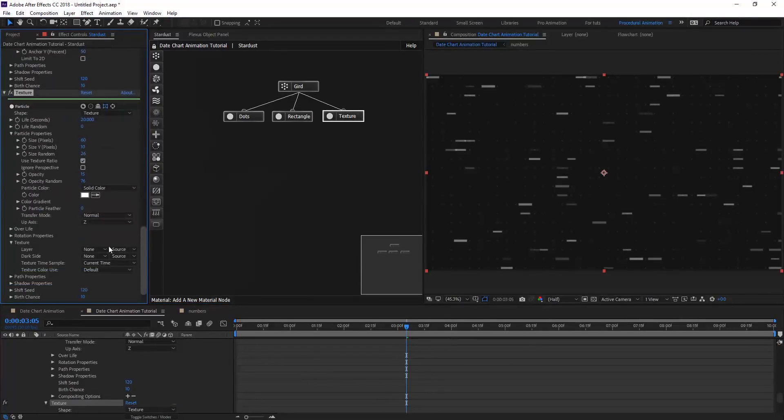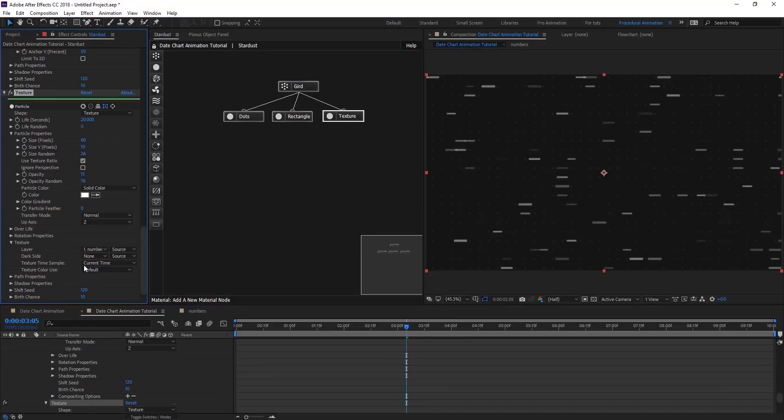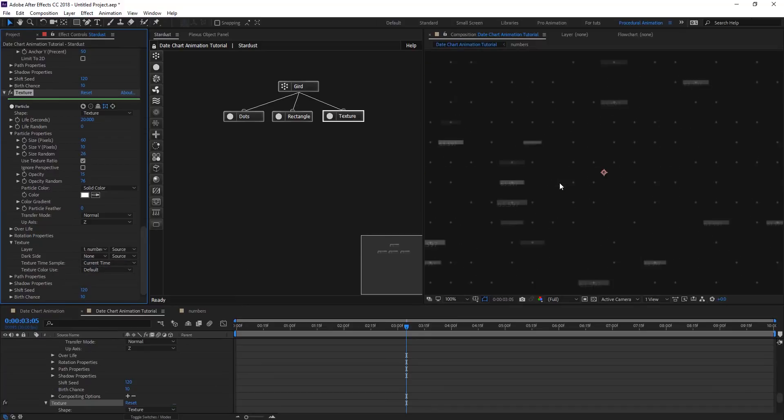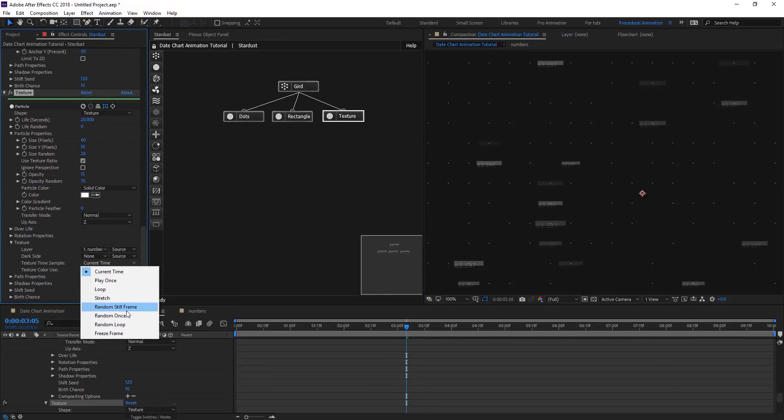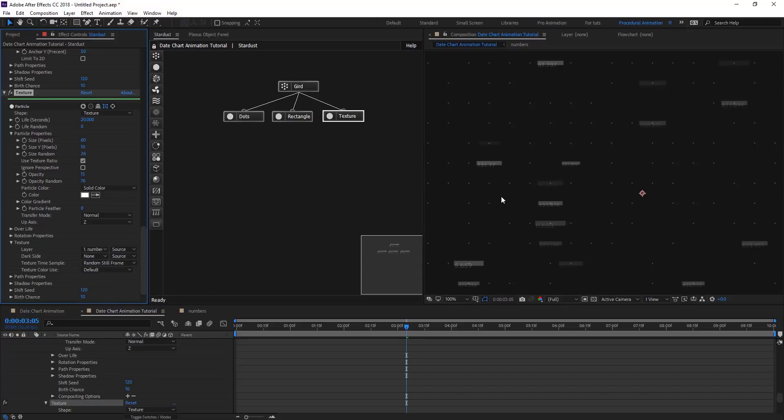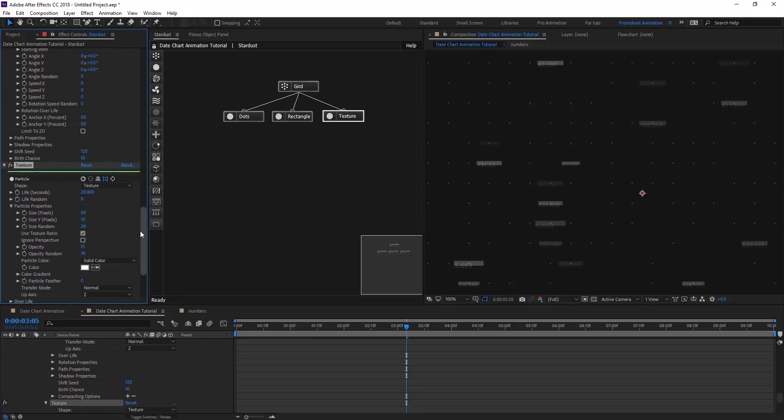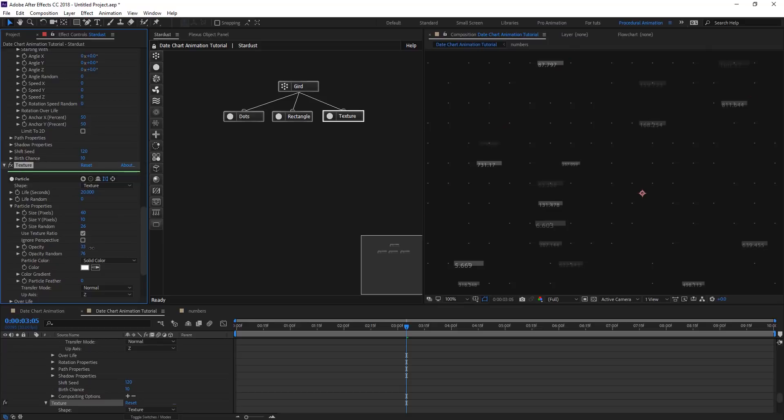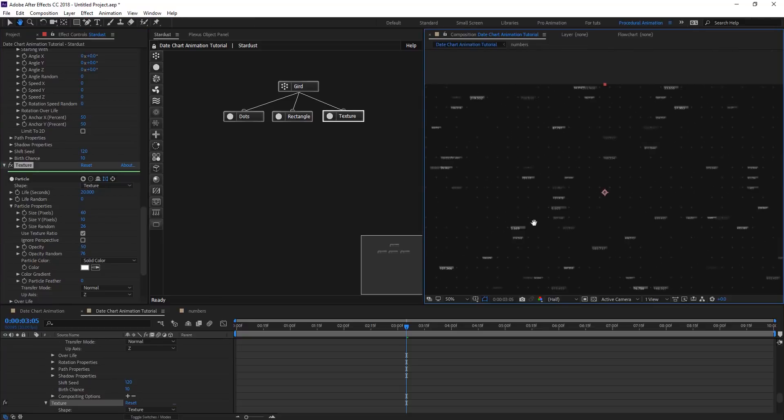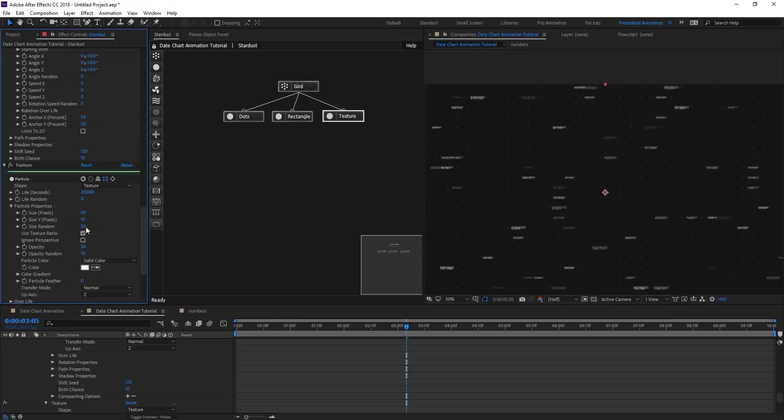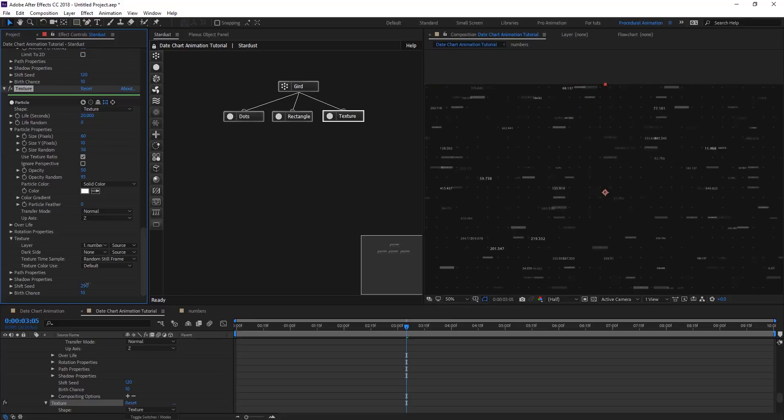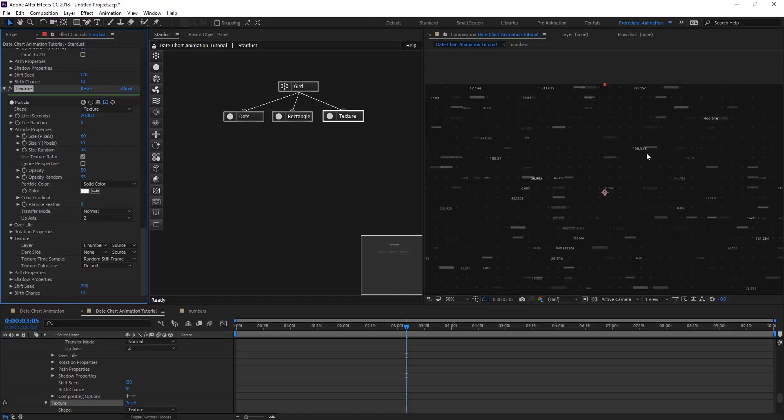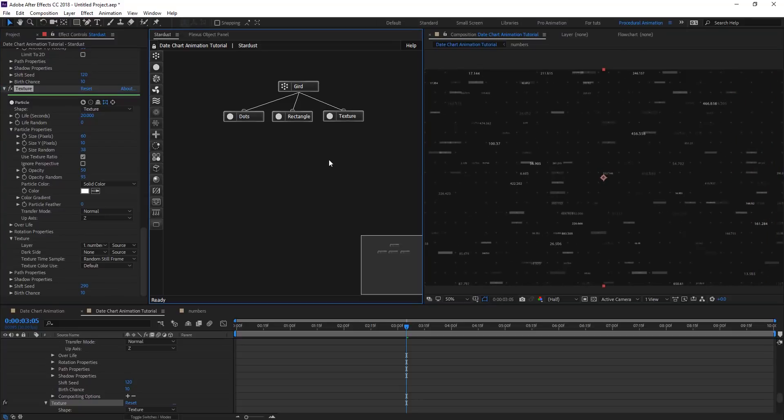Change the shape to texture there. I already have here a comp called numbers, just random numbers, just a text with an expression to source text link it to the source text, so we can have randomized values here for using in Stardust. Back to Stardust, on texture, we are going to choose from the layer numbers. When you apply it, we're going to have the same number everywhere, so we're going to change the time samples to random still frame so we have randomized values here. We're going to change texture properties to look different than other particles, changing the opacity to maybe 50. Maybe randomize the size and opacity to change the shift seed as well. Our background is going to look like this for now.